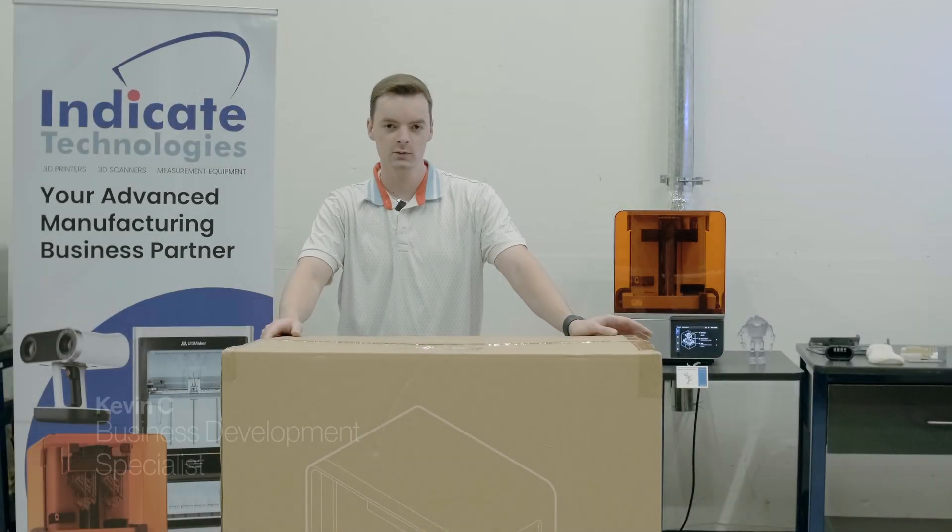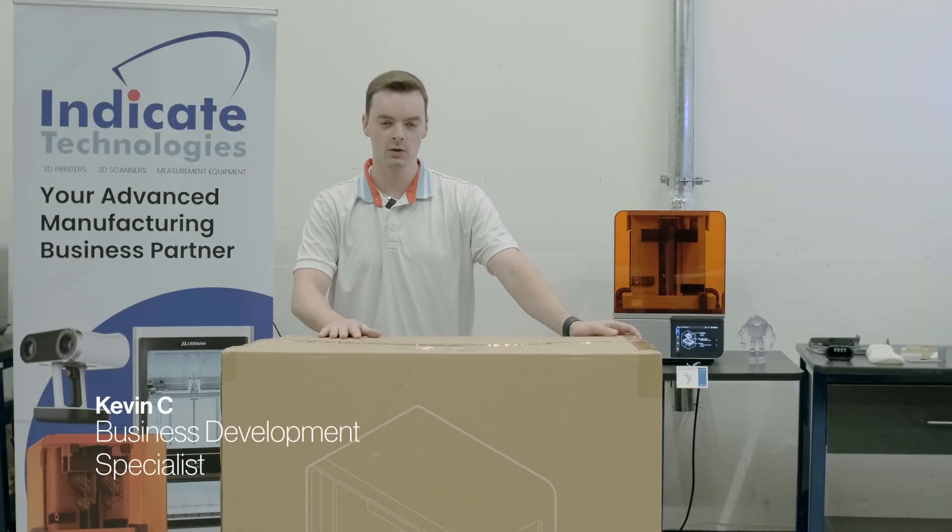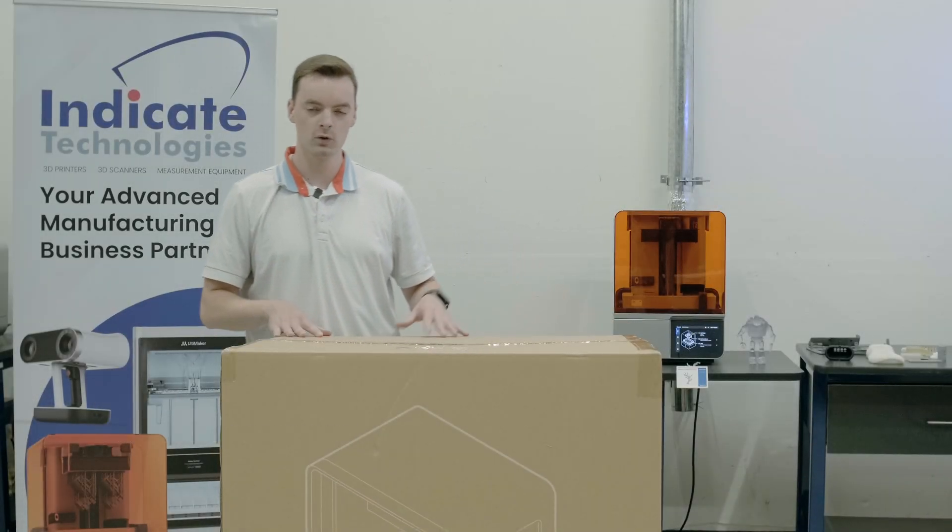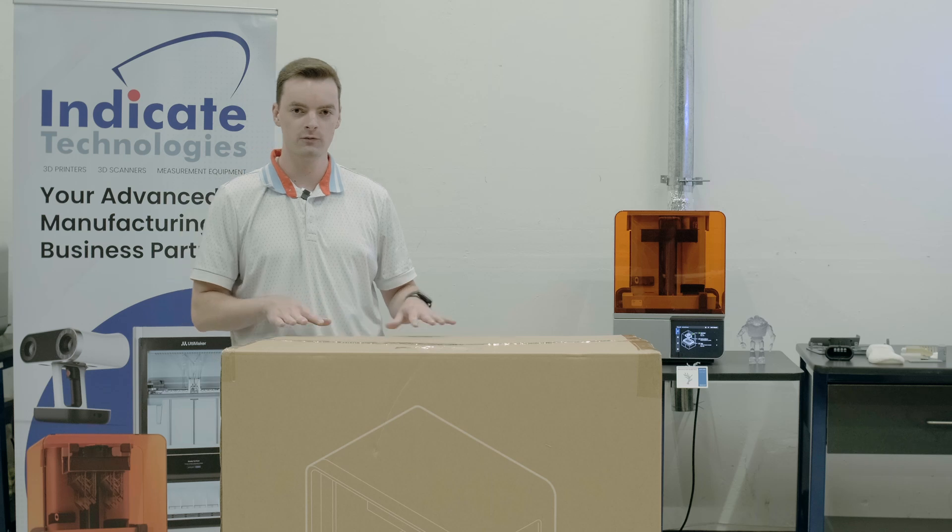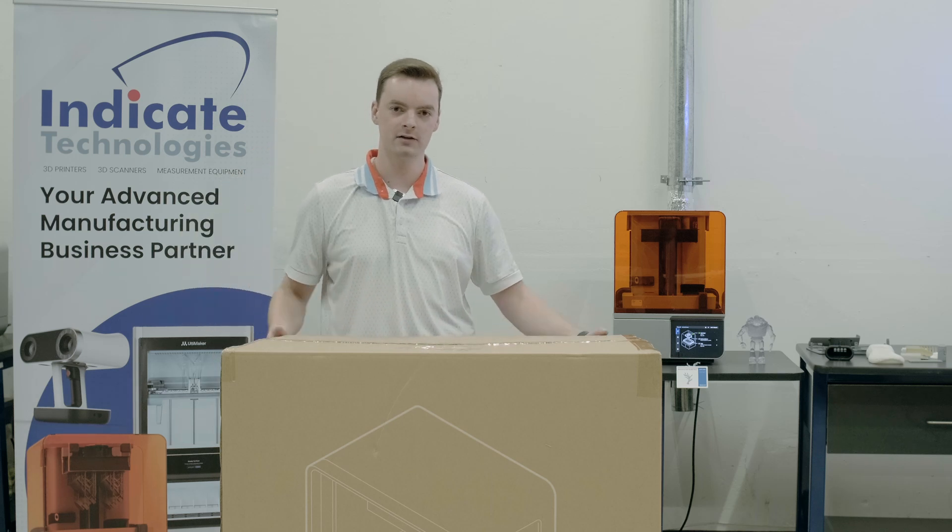Hello, this is Kevin with Indicate Technologies. Today we're going to do a first look at the Formlabs Form 4L large format SLA 3D printer.